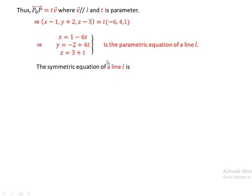What is the symmetric equation of a line L? We can derive the symmetric equation of a line L from the parametric equation by finding the value of t.